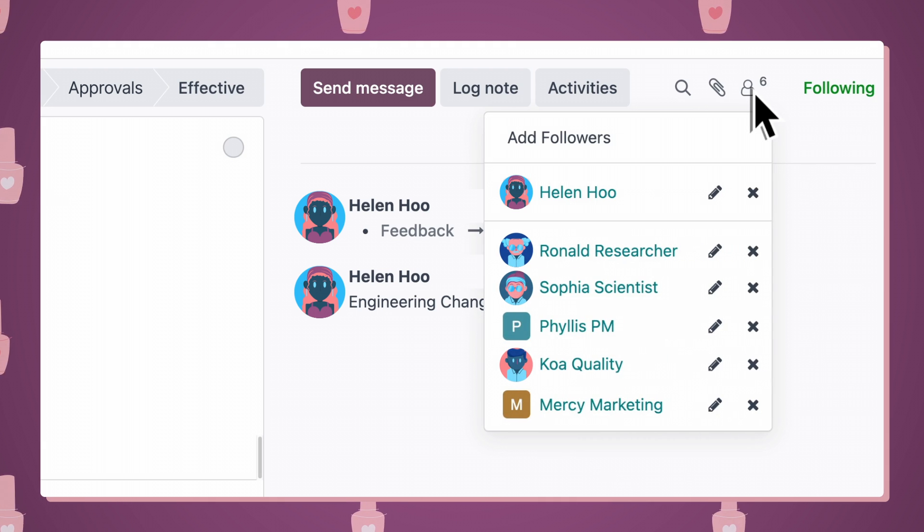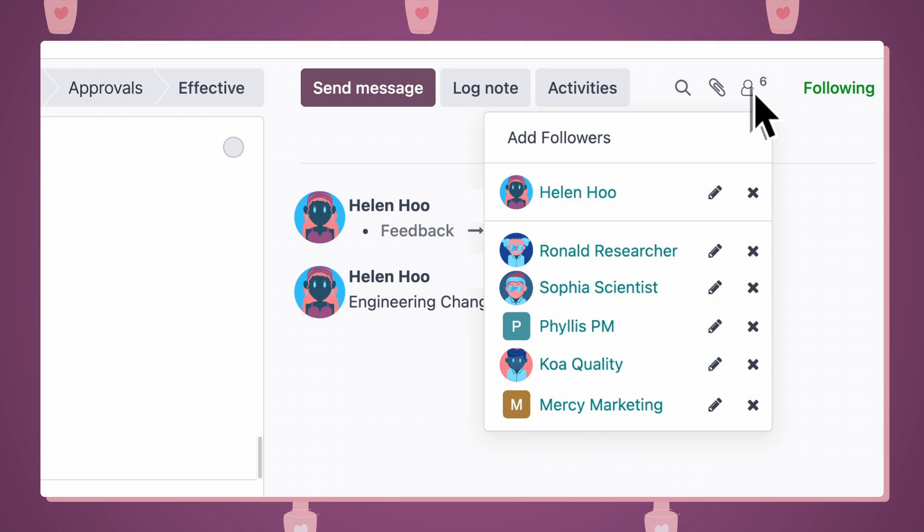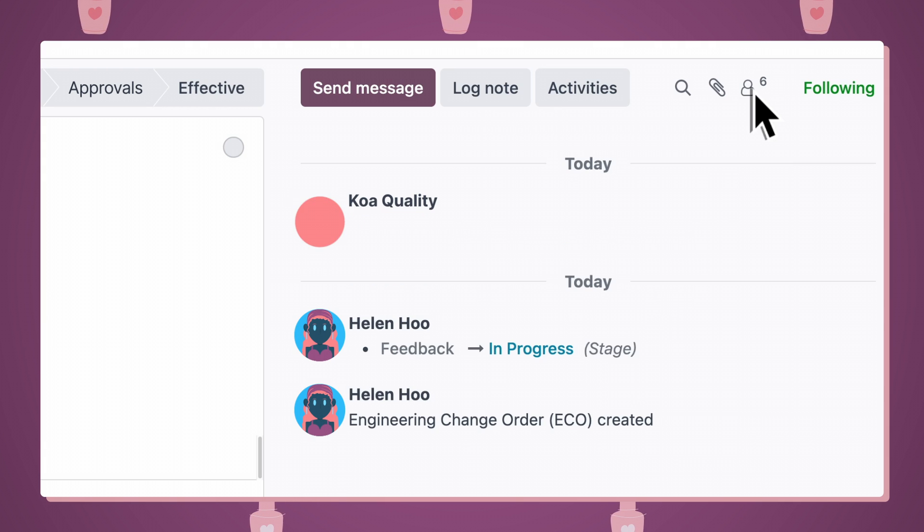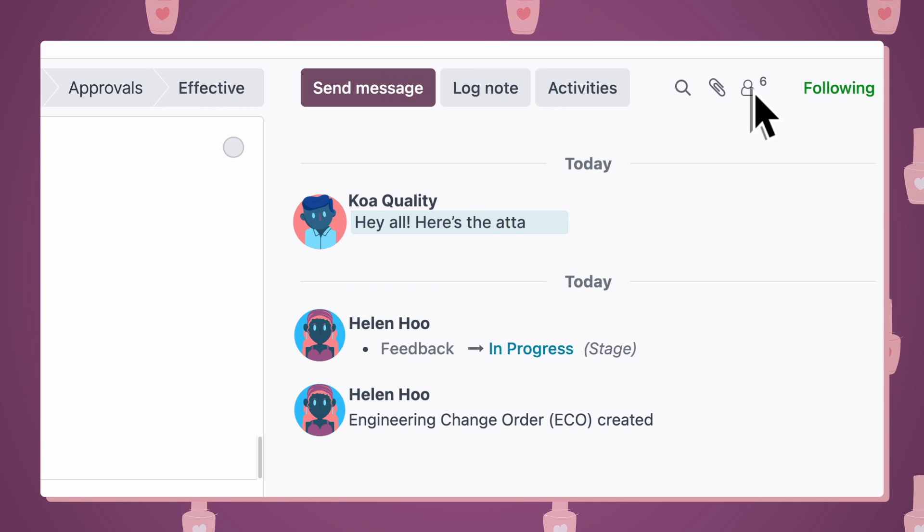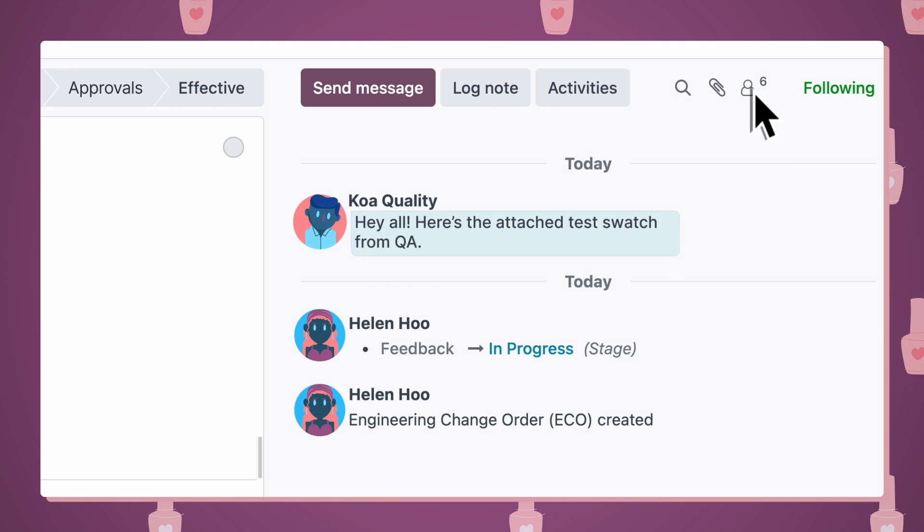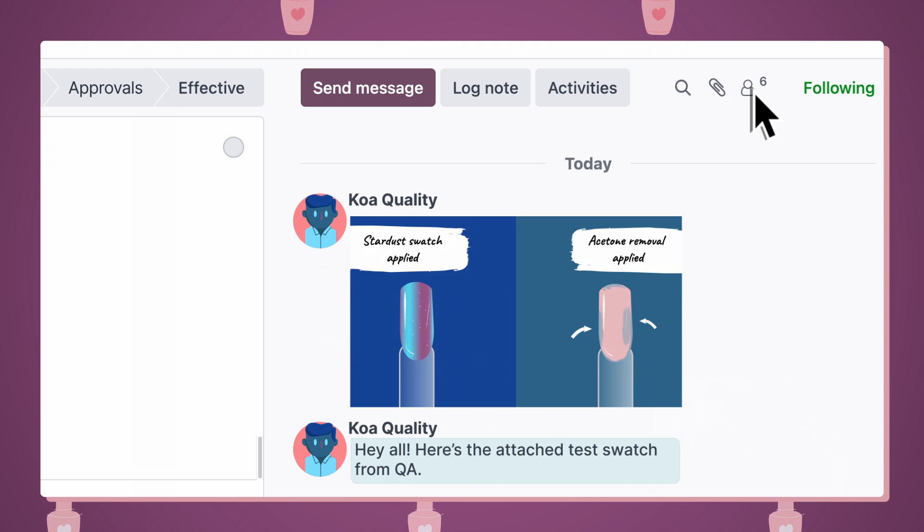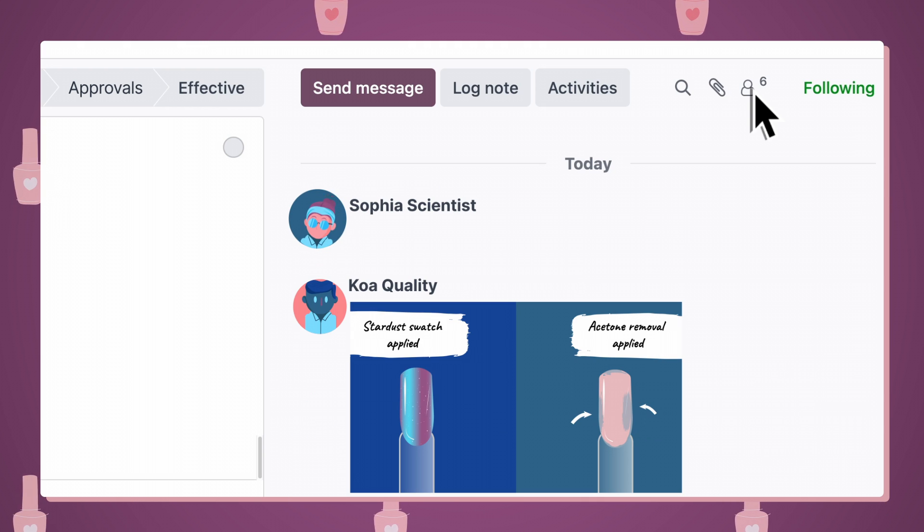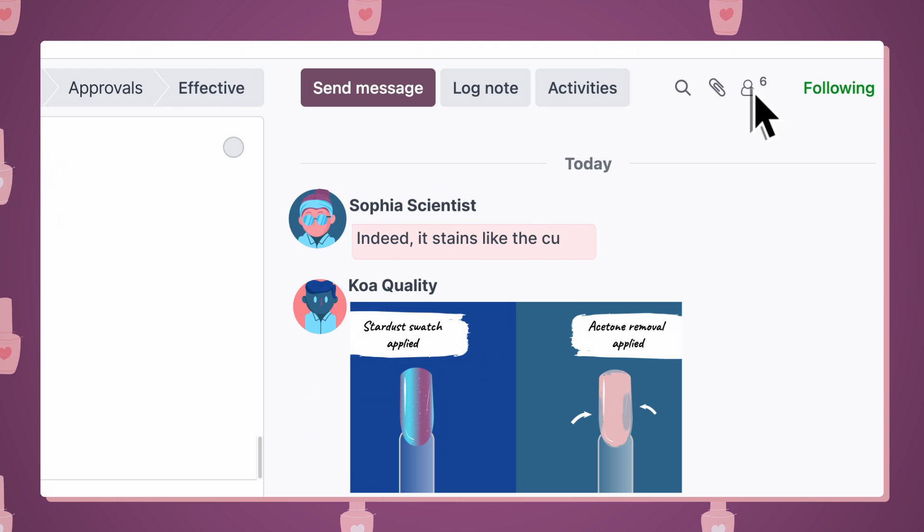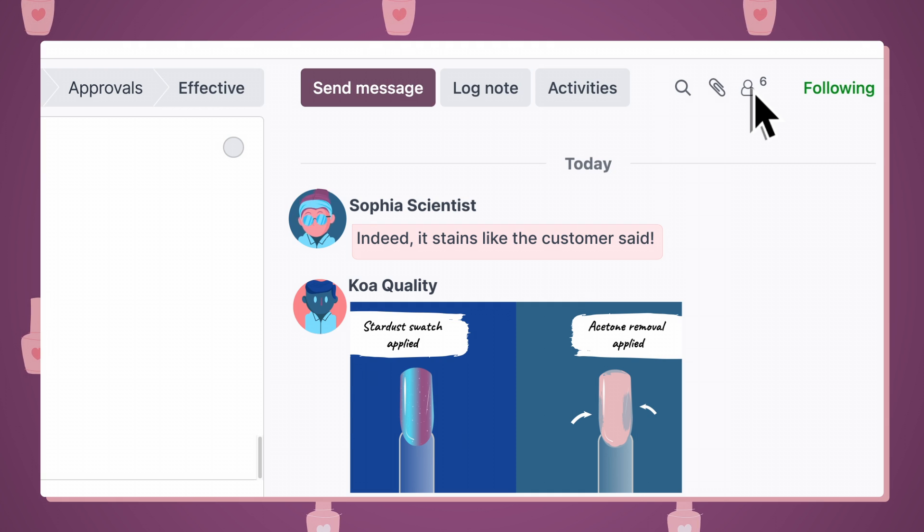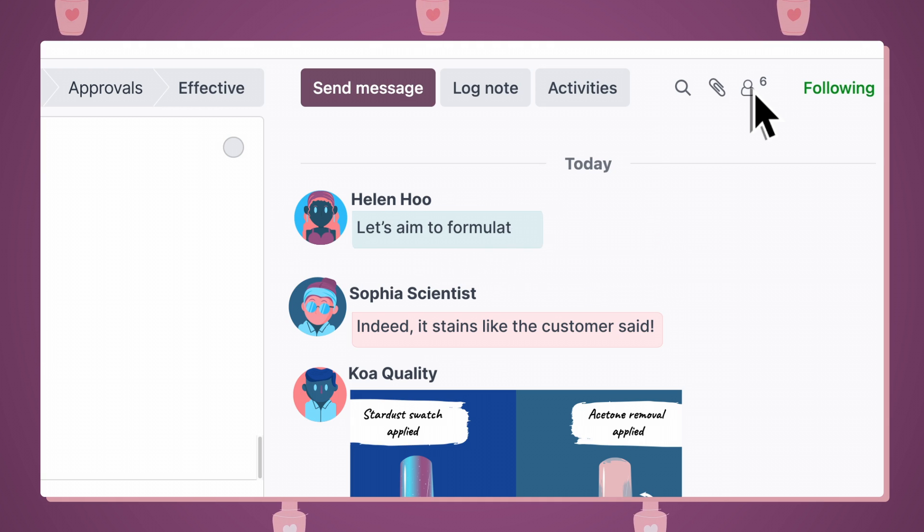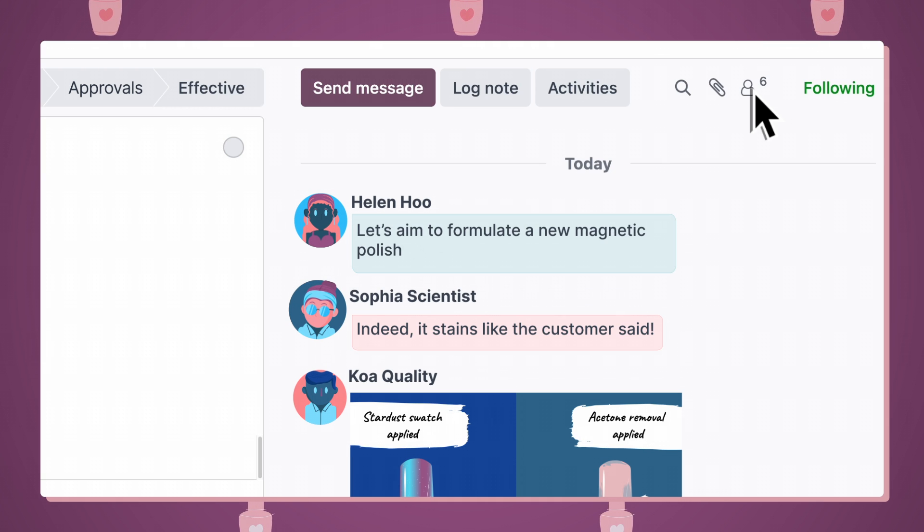Everyone I tag as a follower will be notified of any task updates, so they can collaborate with us. We can see here, in the chatter, that our polished plans are already in motion. Let's aim to formulate a new magnetic polish by next week.